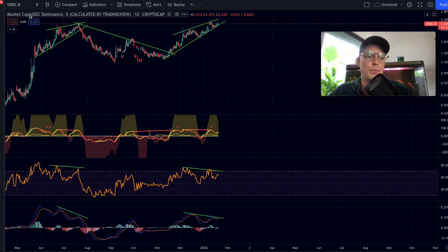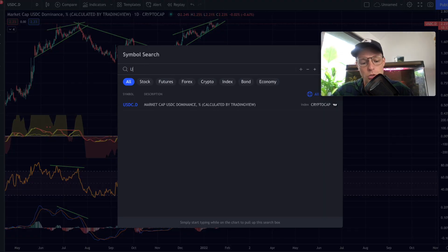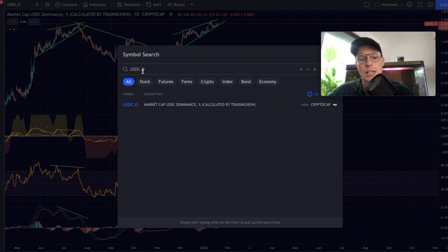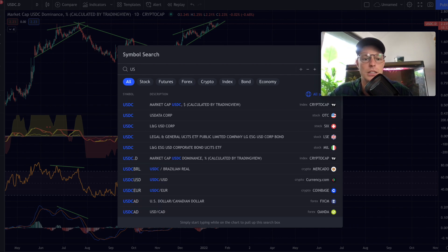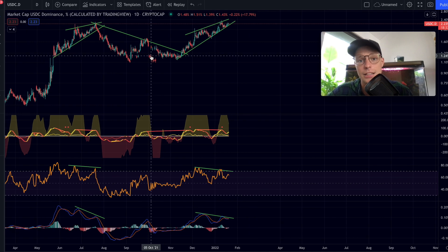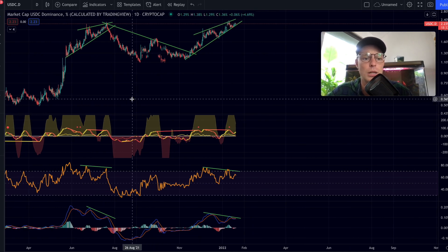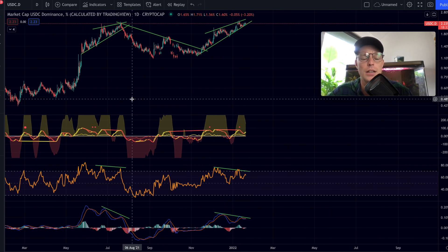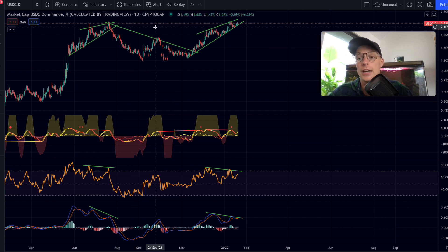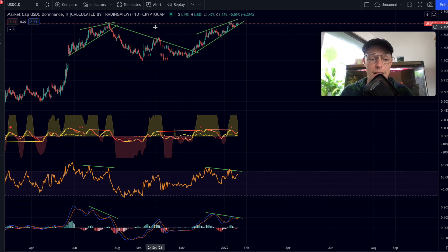If you want to find this chart, just type 'USDC.D' and you'll find the USDC dominance. You can also look at the USDT dominance, but I had a look at both charts and the USDC chart shows quite significant signals right here.